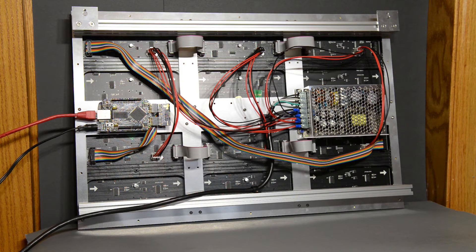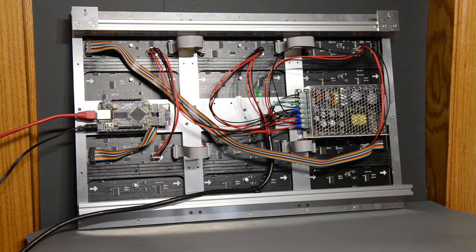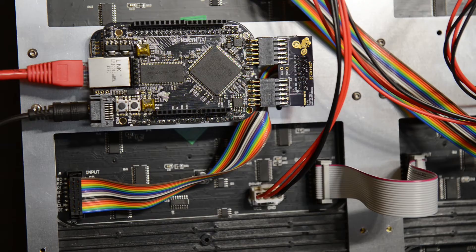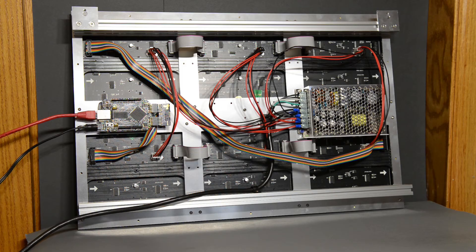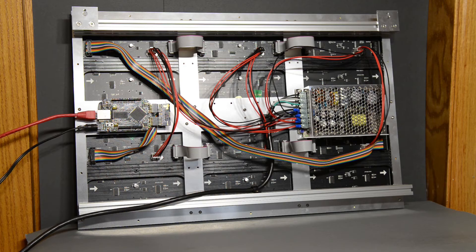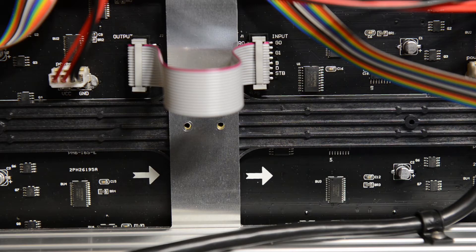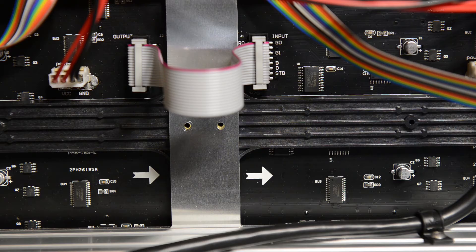I just had to change the software running on the BeagleBone and change the Verilog for the FPGA. The output of the FPGA is plugged into the lower right panel. And then the output of the previous panel is connected to the input of the next panel using these short ribbon cables.